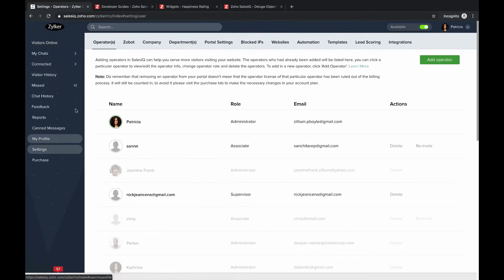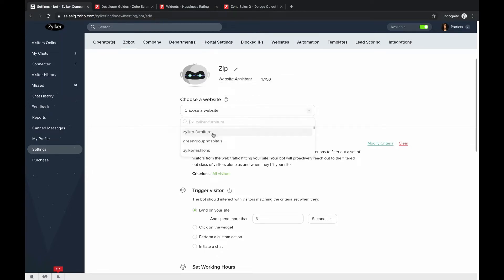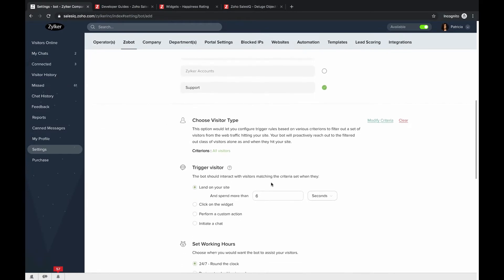Inside your Sales IQ portal, navigate to Settings, then Zobot, and click 'Add Bot.' Give your bot a name — I'll name mine 'Zip' — then add a description. Next, choose the website on which you'll deploy the Zobot. After selecting the website, choose the departments for which you want the Zobot to pick up chats. It is mandatory to choose at least one department.